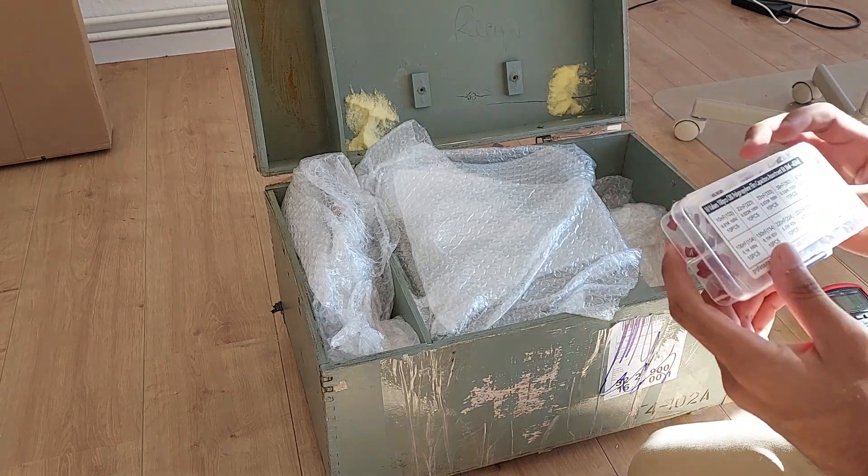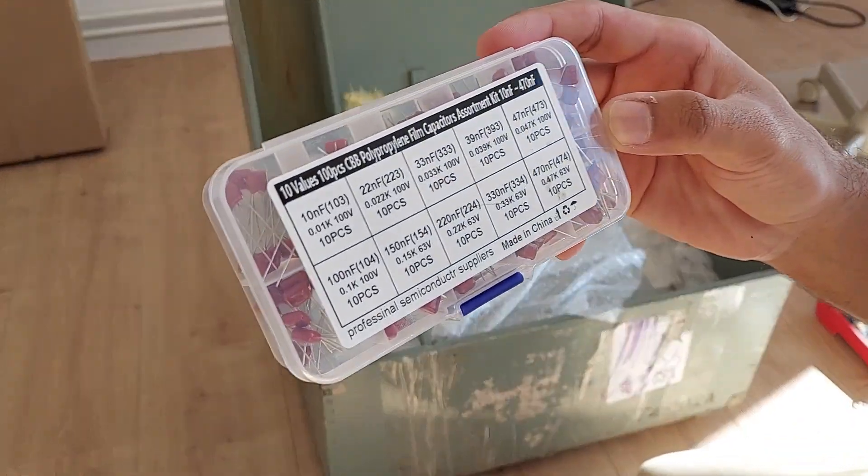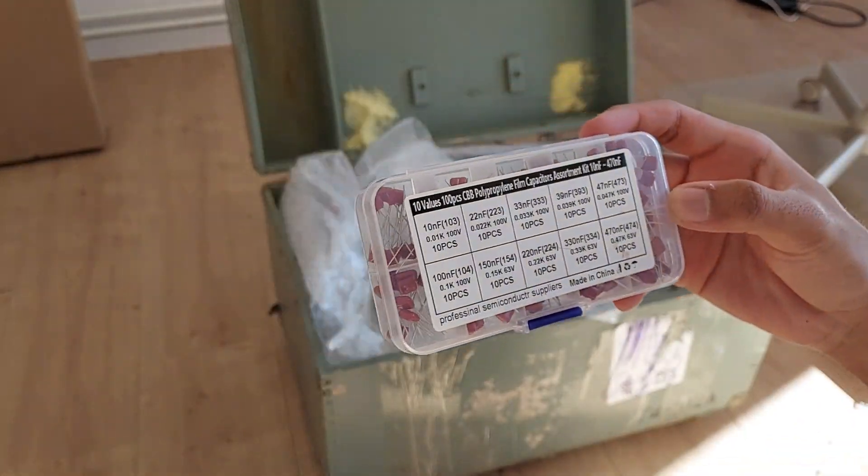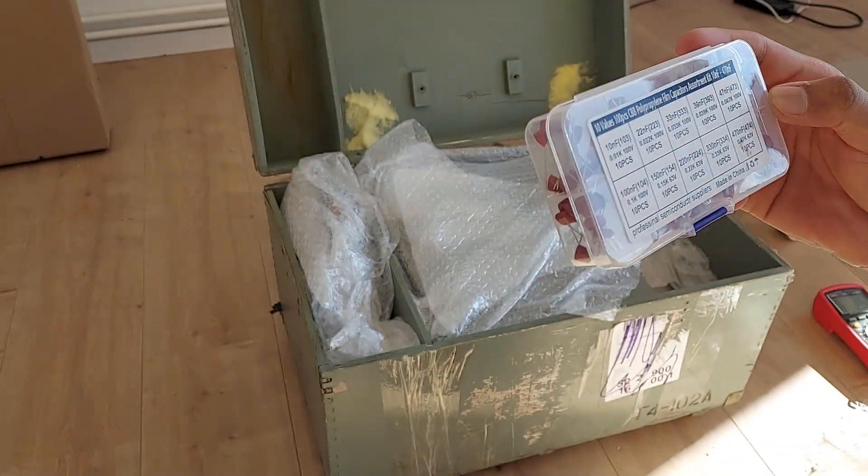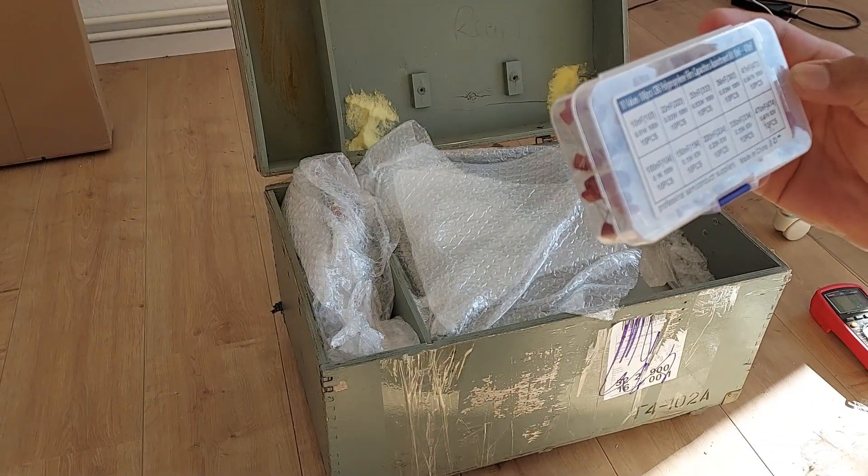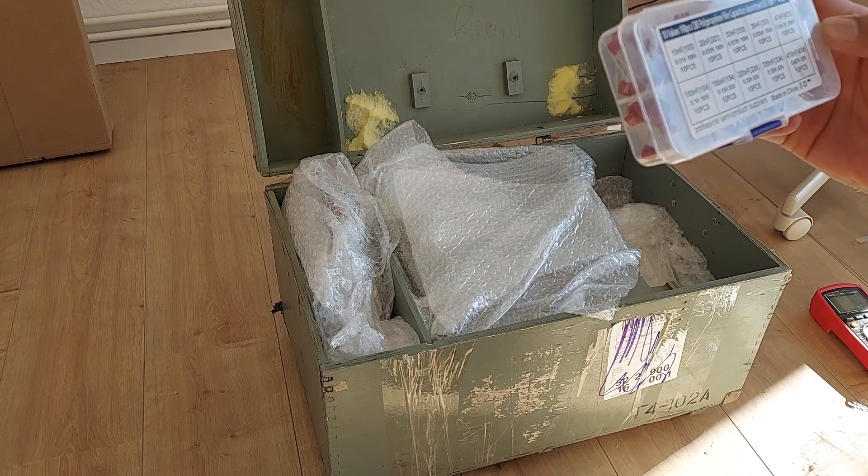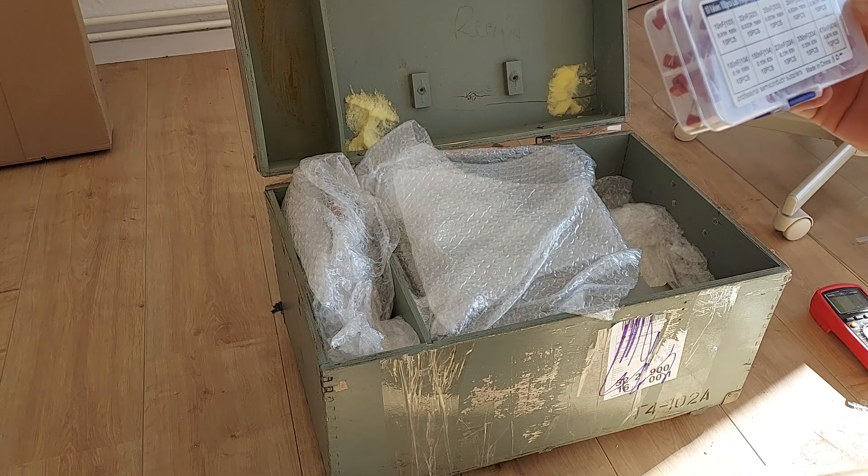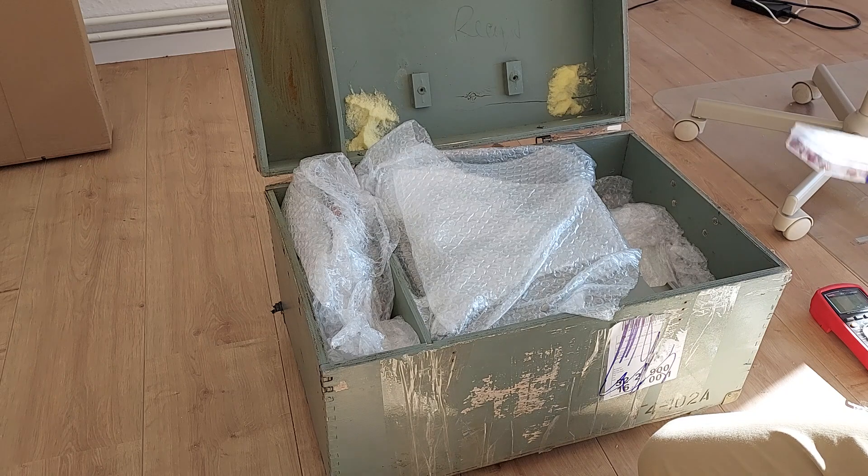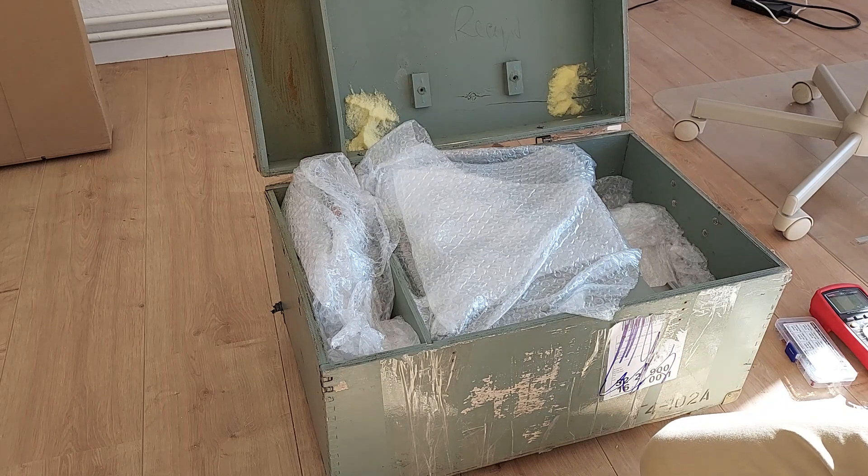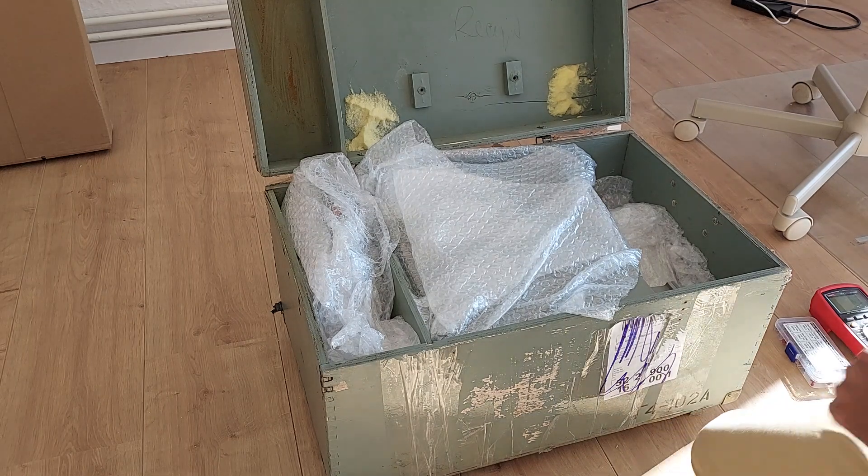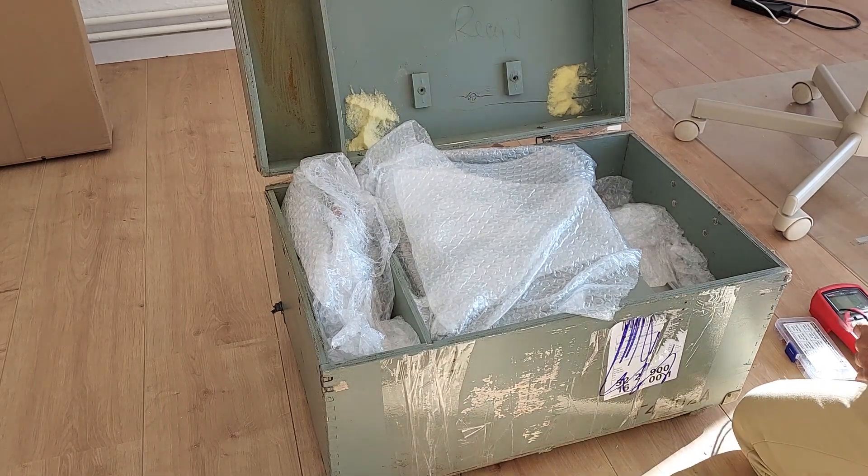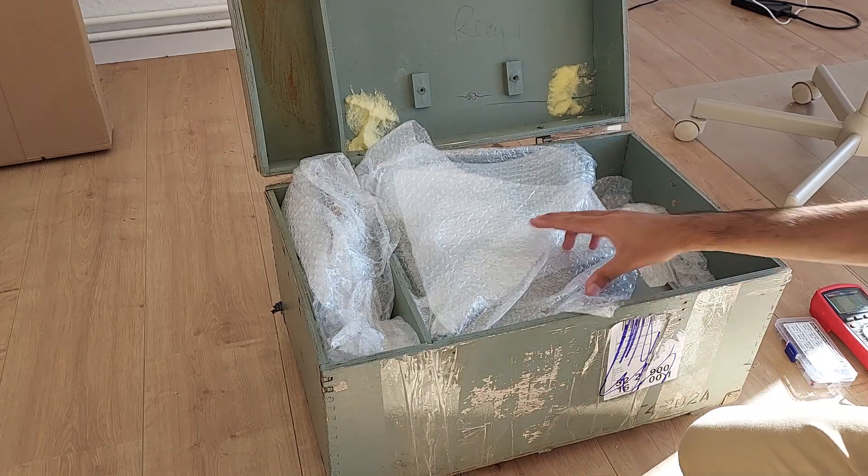And then there's this, which is a polypropylene film capacitor kit. That's really nice. Polypropylene capacitors are supposed to be good, was it polystyrene? I don't know. Made in China, that doesn't inspire much confidence, but it is what it is.